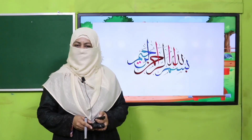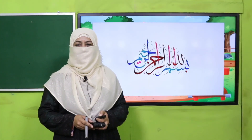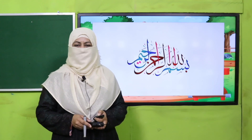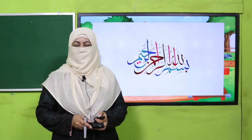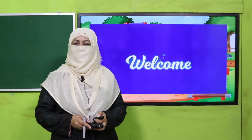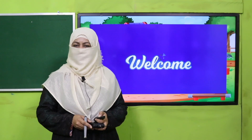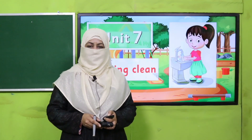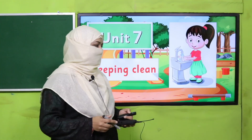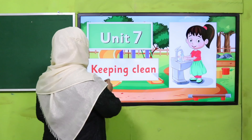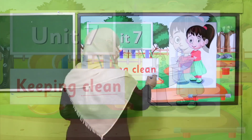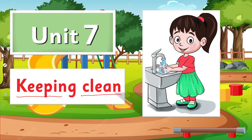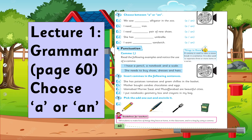Bismillahirrahmanirrahim. Assalamu alaikum, my dear students. How are you? I hope you are enjoying the best of health. I welcome you in my class — that is English for Grade 1. We are going to start Unit 7. Its title is 'Keeping Clean.' My dear fellow teachers, first we'll discuss the SLO-based lecture division for this unit, then we'll discuss what this unit is all about.